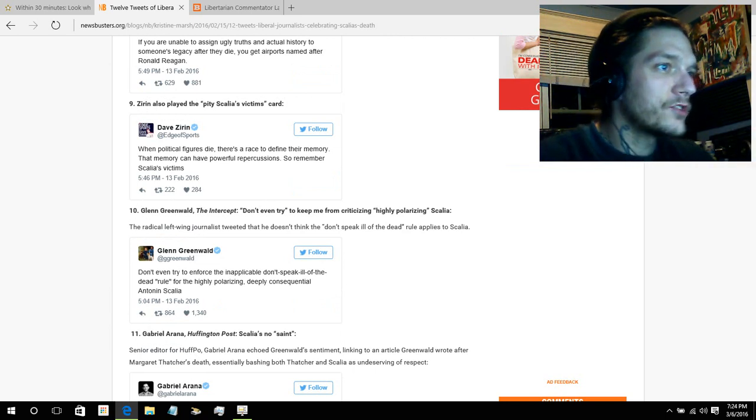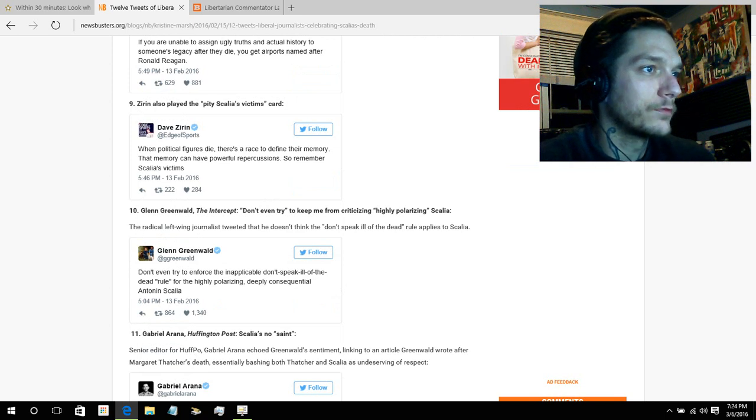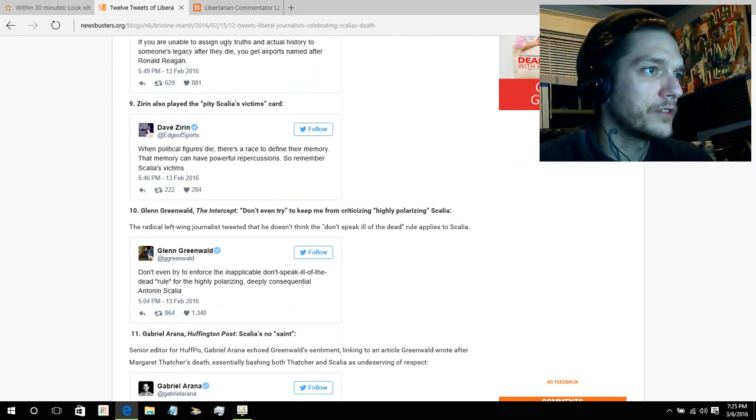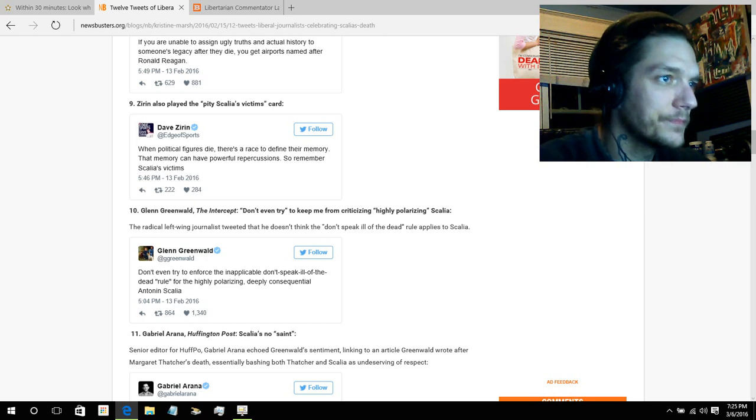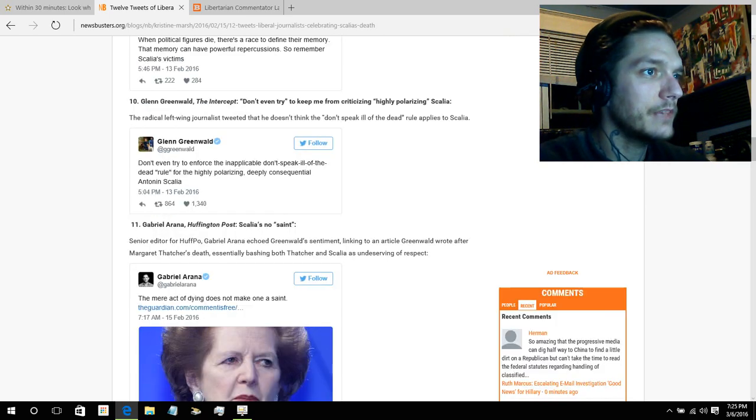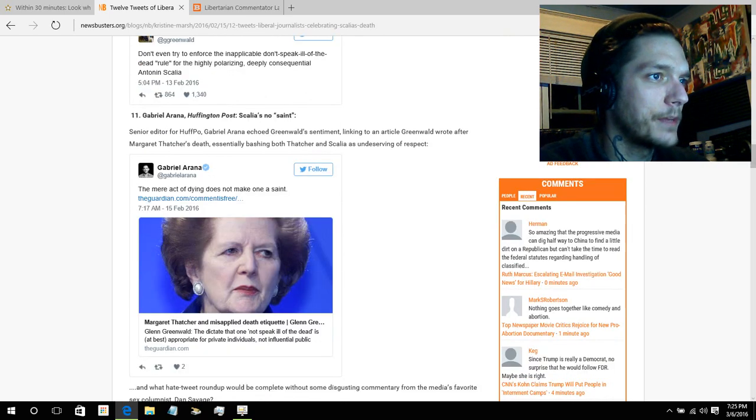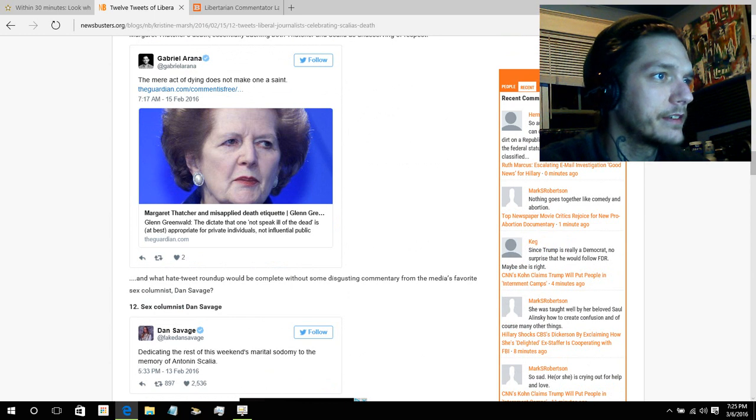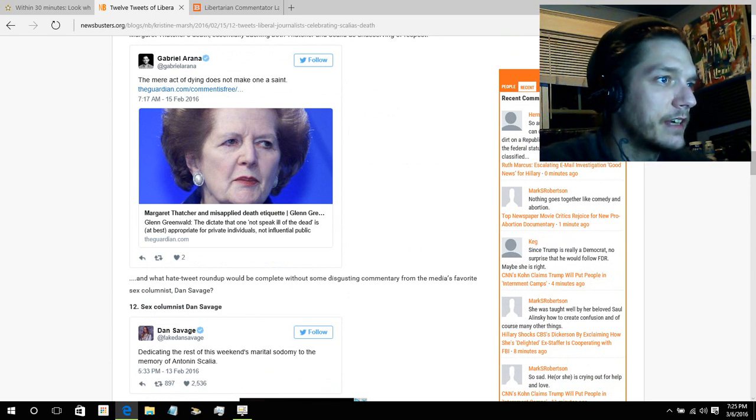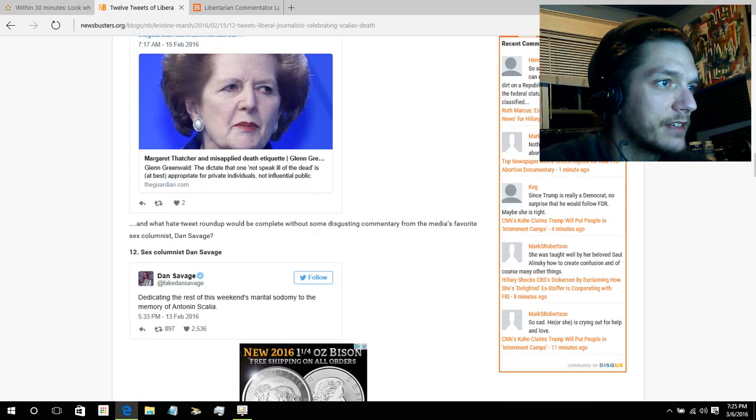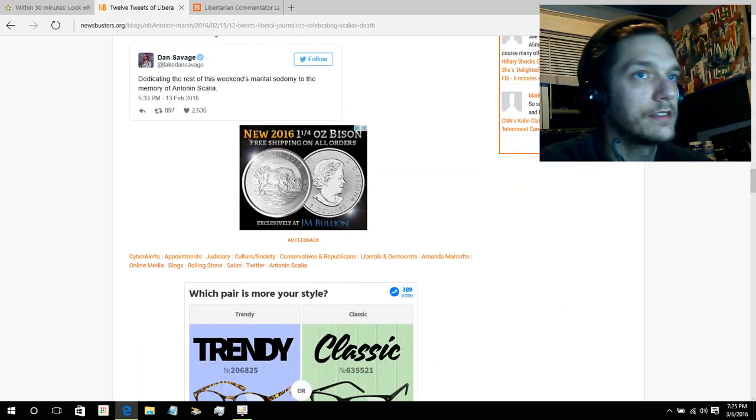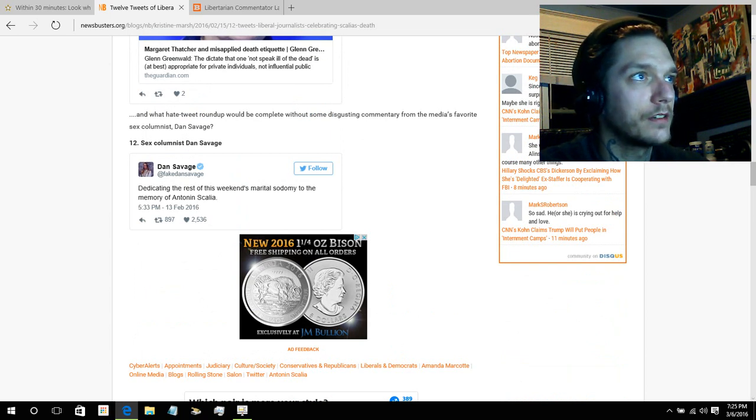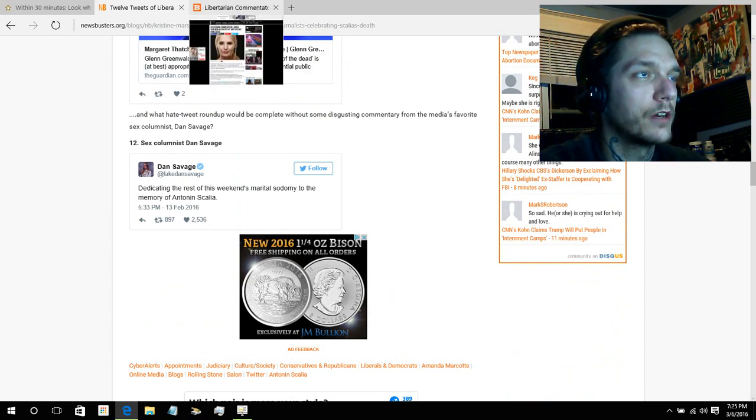Radical left-wing journalist tweeted that he doesn't think the don't speak ill of the dead rule applies. Don't even try to enforce the inappropriate don't speak ill of the dead rule for highly polarizing, deeply consequential Antonin Scalia. The mere act of dying does not make one a saint. Dedicating the rest of this week's marital sodomy to the memory of Anton Scalia. So, as you see, morally lacking, obviously. And this is how far the morals go.